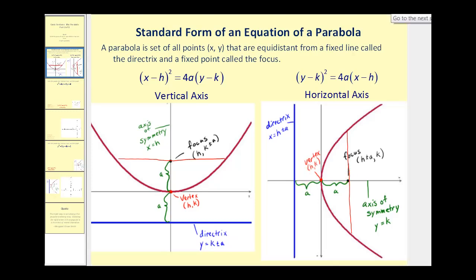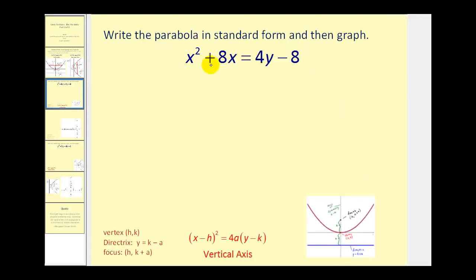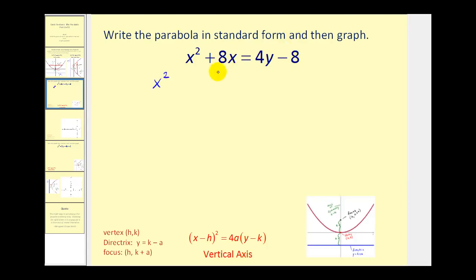Let's take a look at a problem. We're given the equation of a parabola in general form. We want to write it in standard form and then graph it. Notice there is an x squared term, so we're going to have all the x terms on the left and everything else on the right. Notice that's already been done for us, so let's rewrite this so we can complete the square on the x part.